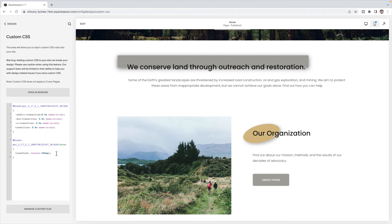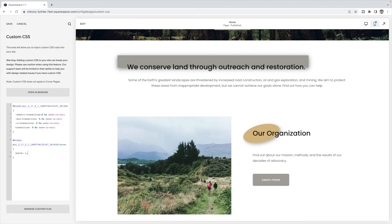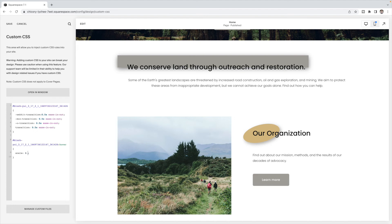Effect number three is you can have it grow or shrink on hover. So very similar code, but instead of rotate, I'm going to have it scale. So to get bigger, you're going to want to do a number bigger than one, such as 1.2. And to get smaller, you're going to do a number less than one, such as 0.8. And you'll see it shrink.